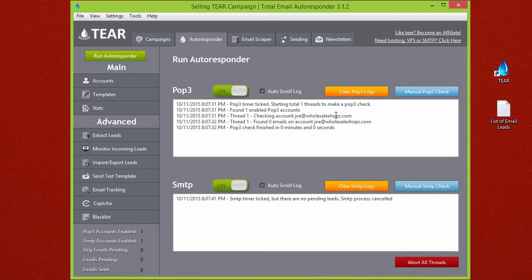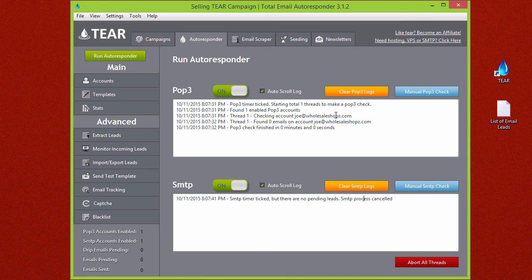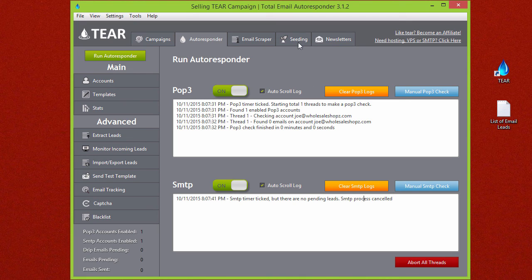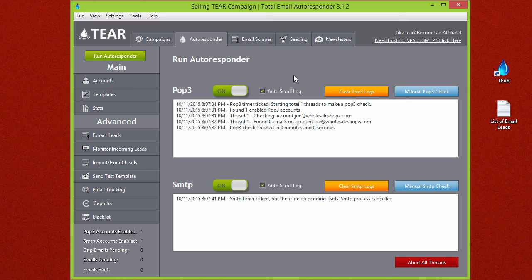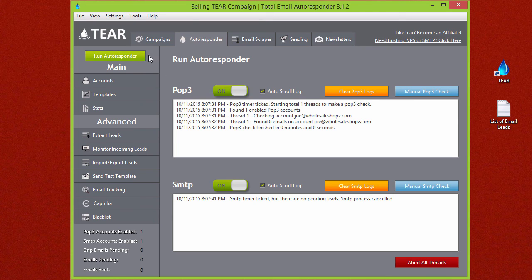It's time to start prospecting your emails. Move on to video four now. It's the final video that covers TEAR's email scraper feature which can find and extract leads from any niche. And then those leads you will be able to clean and verify them and import them into your template and run them just the way we just did right here. And that's all there is to it.